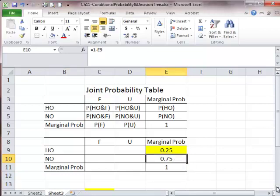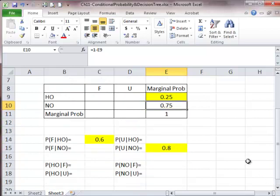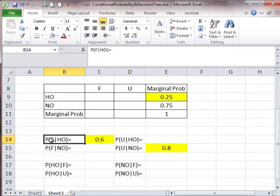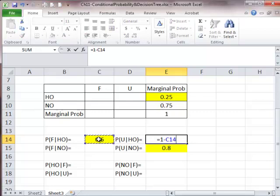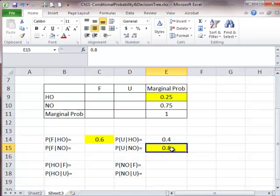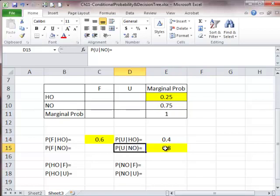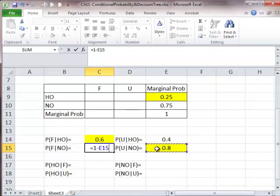We also know some conditional probabilities. One is the probability of getting a favorable survey given we indeed hit oil, which is 60%. So the probability of getting an unfavorable survey given we had oil is going to be 1 minus 0.6, which is 0.4. Another conditional probability we know is, given we had no oil, the probability of getting an unfavorable survey is 0.8. So the probability of getting a favorable survey given there's no oil is 1 minus 0.8, which is 0.2.